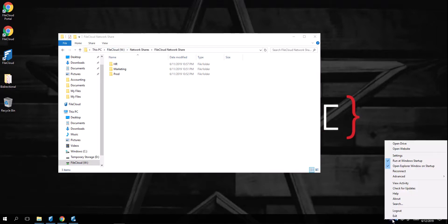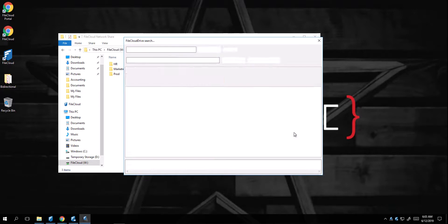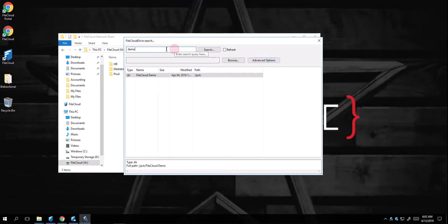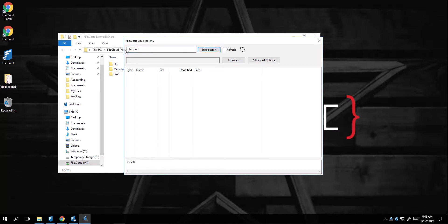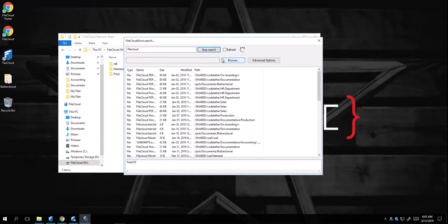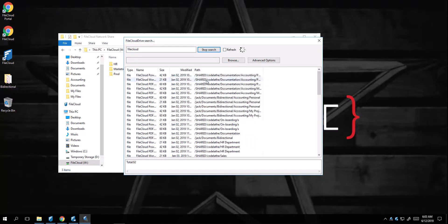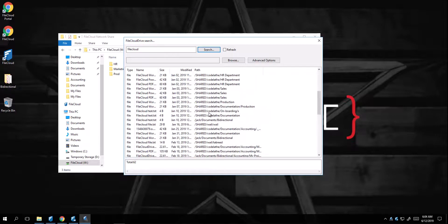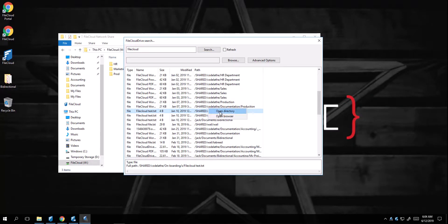If you want to search for your document, simply right click on the icon and click on search. And I can type down, for example, FileCloud. And it will look for every document that has FileCloud in it. From here, I can either right click it and say, open in directory, or open in browser.